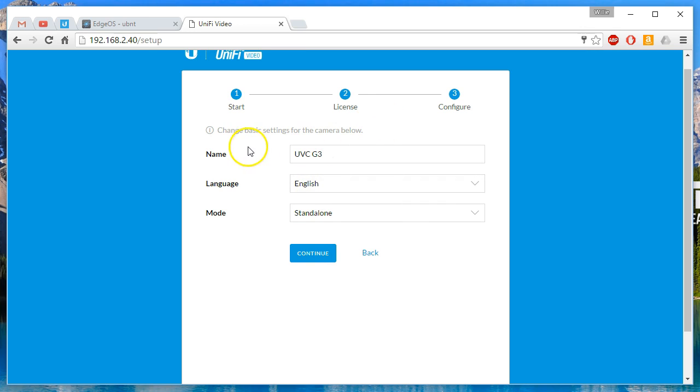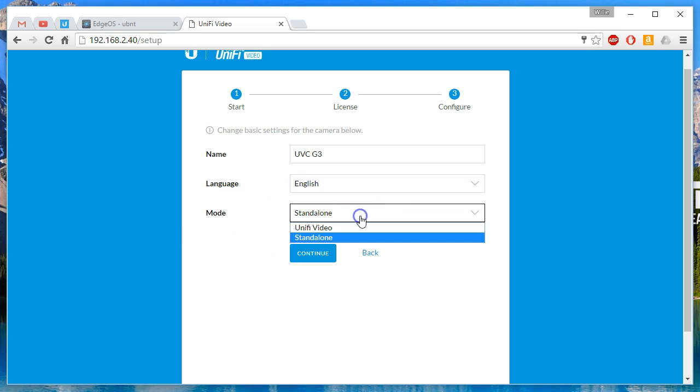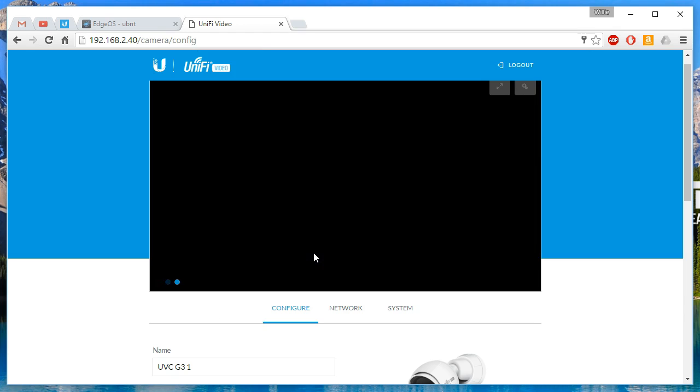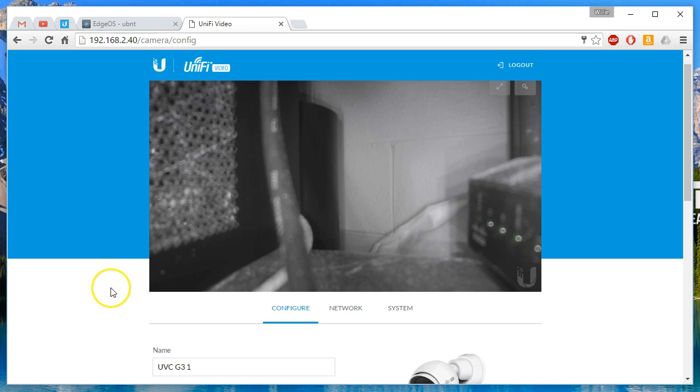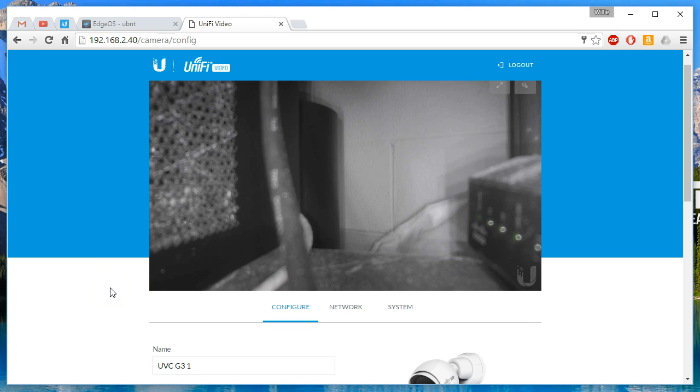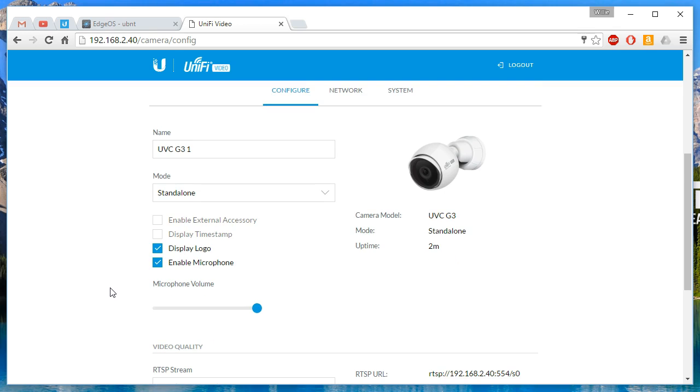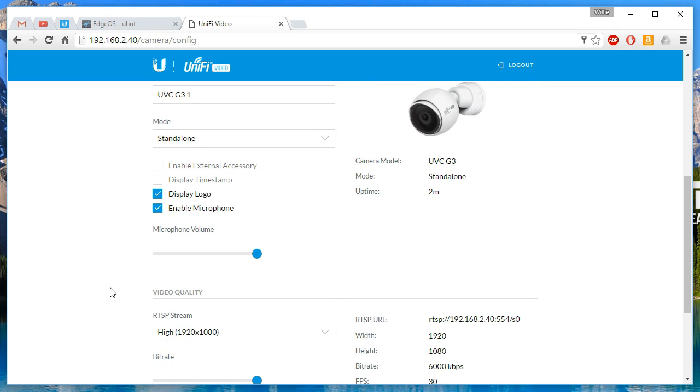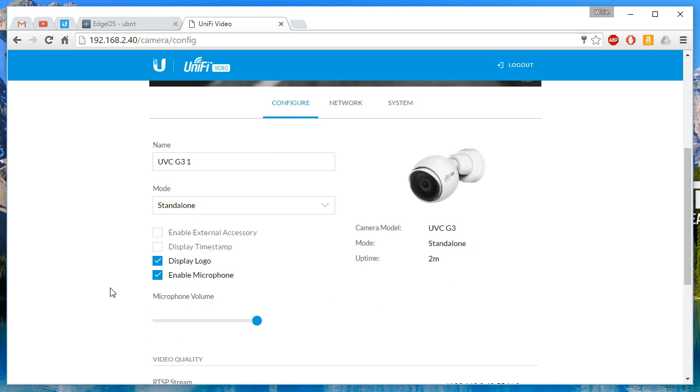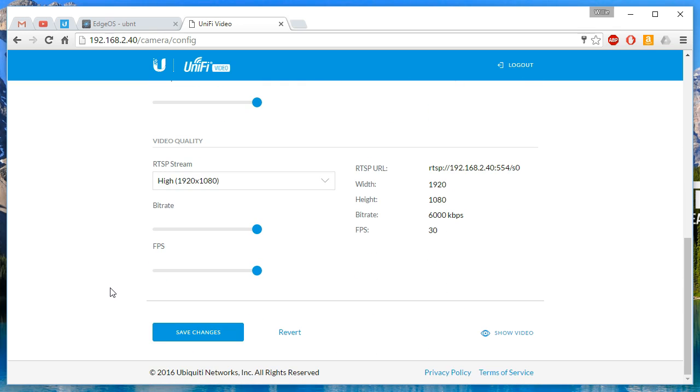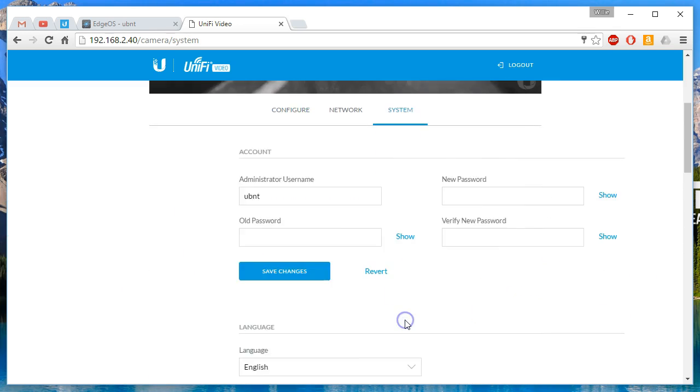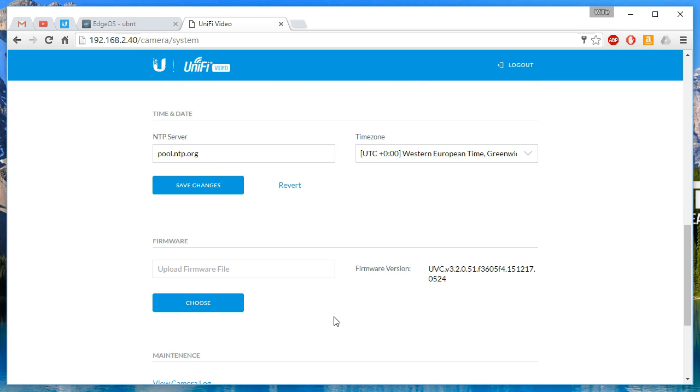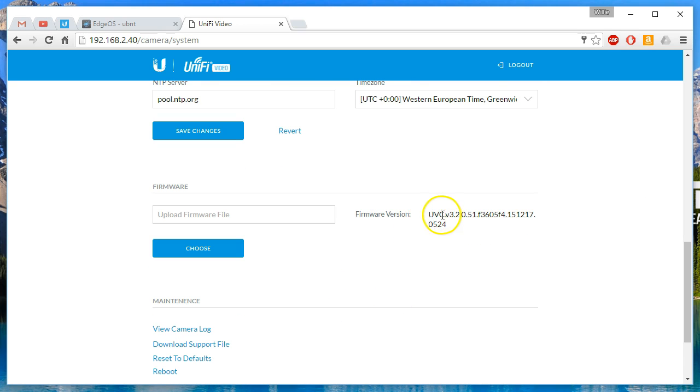So now it's going to ask us what do we want to name the camera, what language, and then what mode. So we're going to call this one UVC G3 and we'll just put a one after it for now. Keep it simple. We'll keep it in standalone mode. And let's see which version of the firmware we're on. We'll have to go to system for that. Maybe. Maybe not. So it's firmware version 3.2.0.